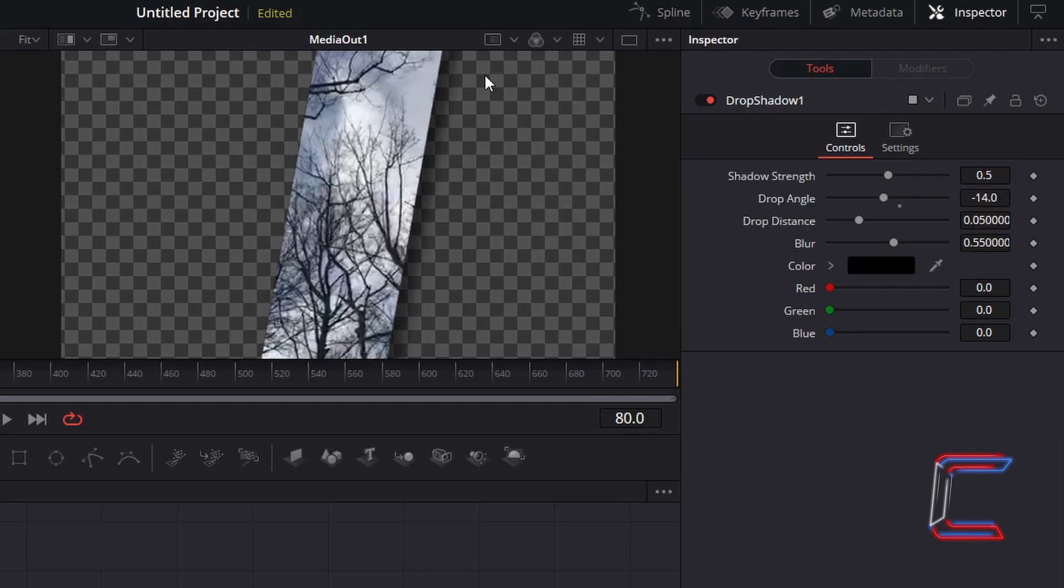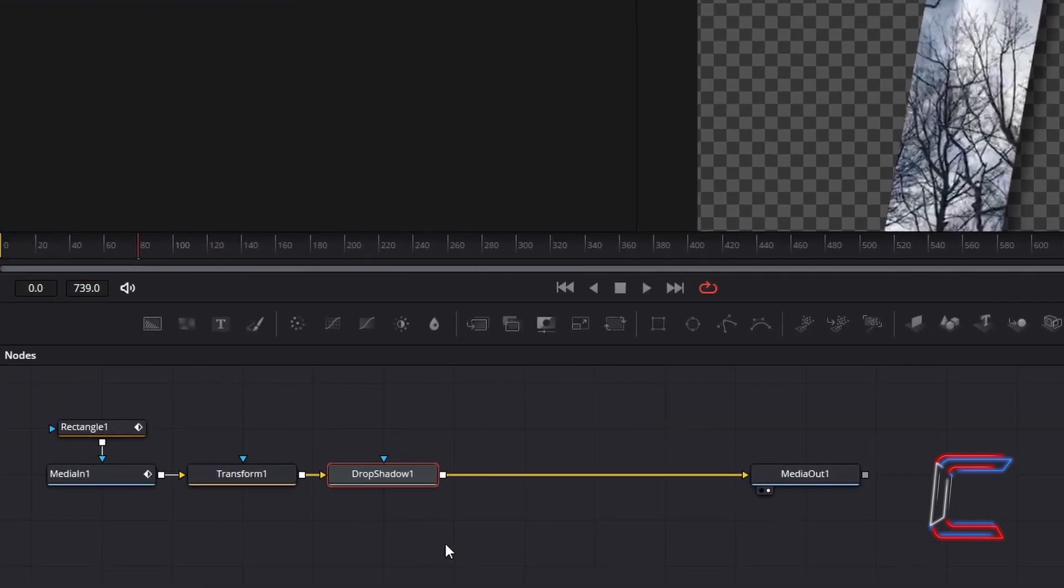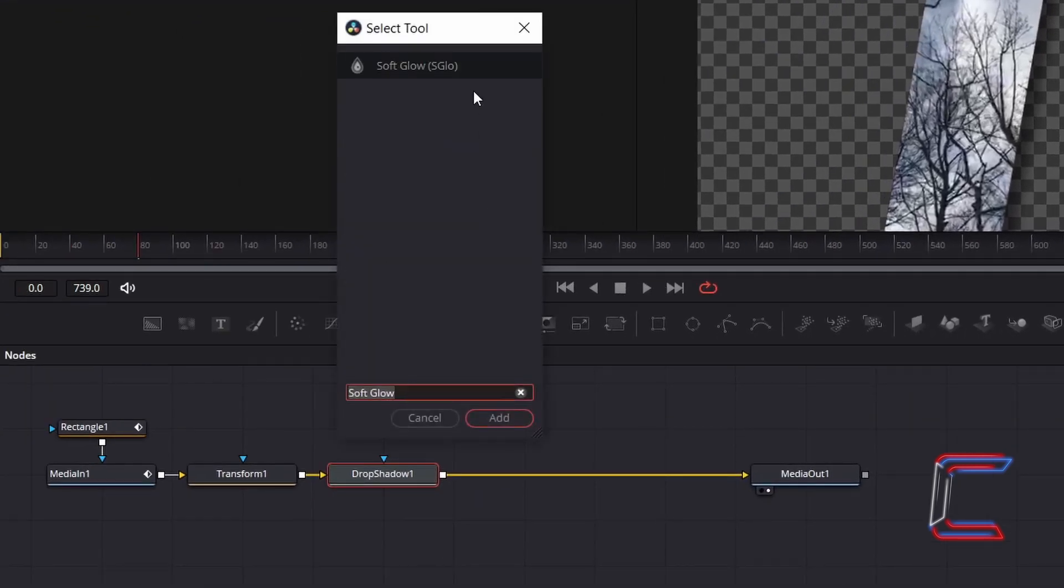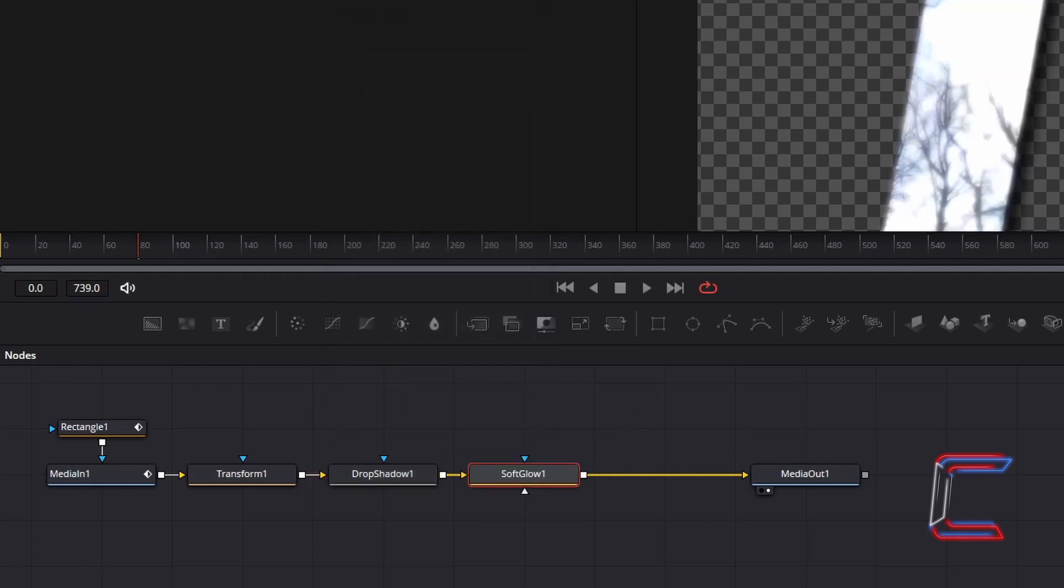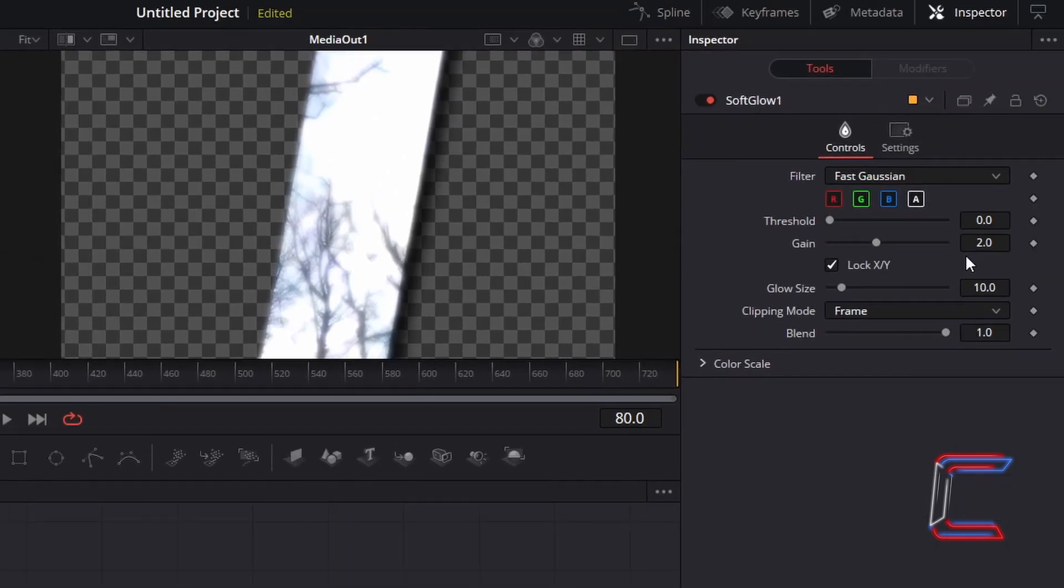This will add a three-dimensional effect to your glass rectangle. With drop shadow 1 selected, hold in shift and press space, and go to add a soft glow tool. To add a gentle glow to the brighter areas of your video clip, decrease gain to 0.2.